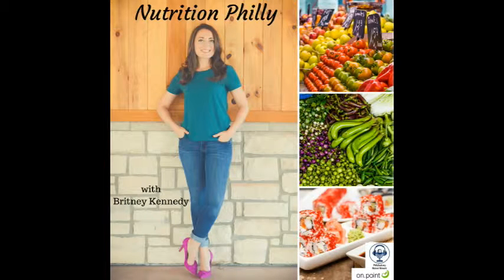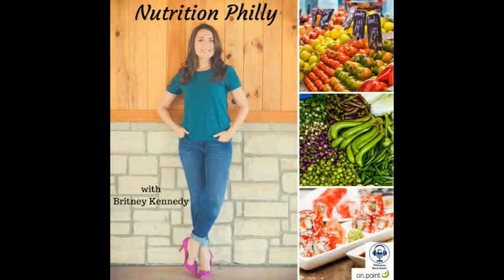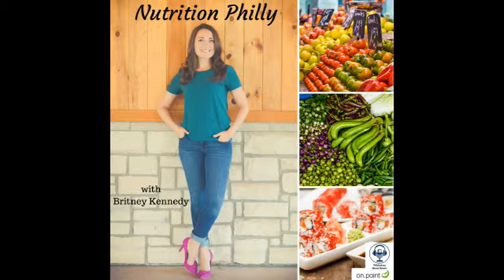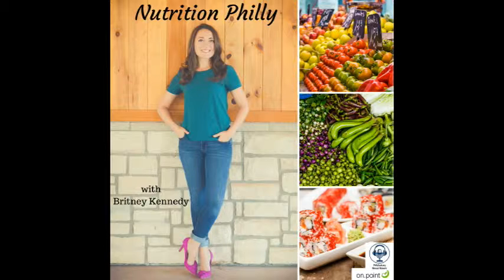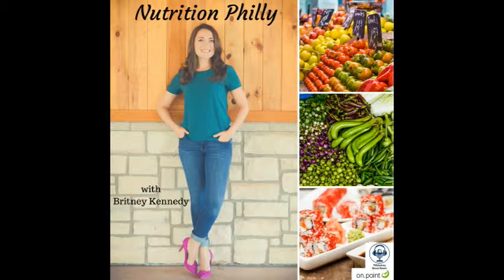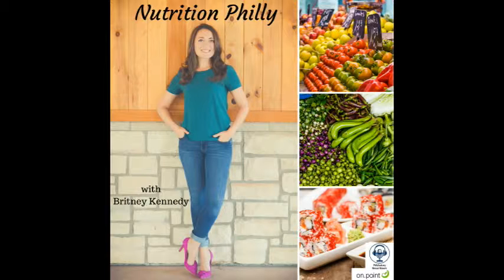If you like what you're hearing on the PhillyTech.org netcast network, please consider supporting the network with a small monthly donation via patreon.com/phillytech.org. Thank you in advance. You're listening to the Nutrition Philly Podcast with your host, Brittany Kennedy, on the PhillyTech.org netcast network.